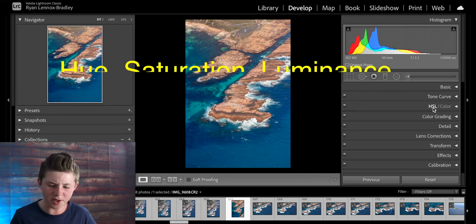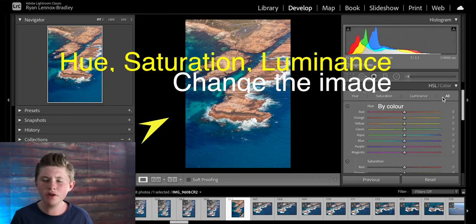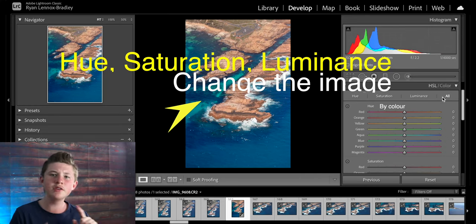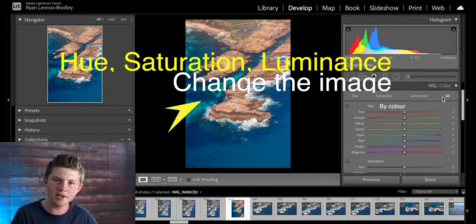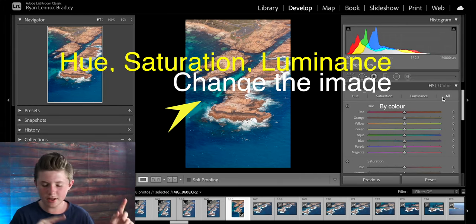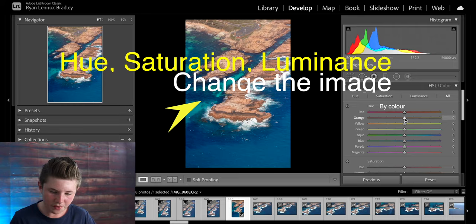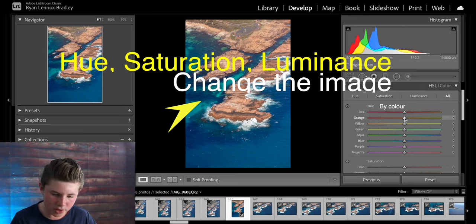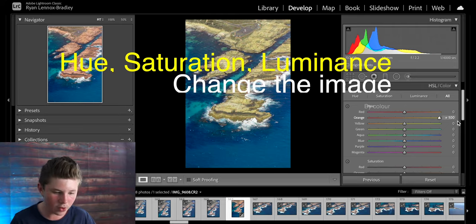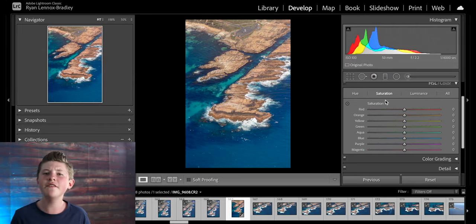Now you can come down to the HSL section. Here you can adjust the hues of individual colors, saturation and luminance. So if I wanted I could take the hue of orange and change it to be a pink or a green.